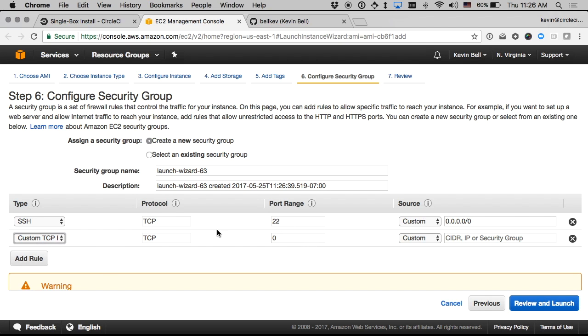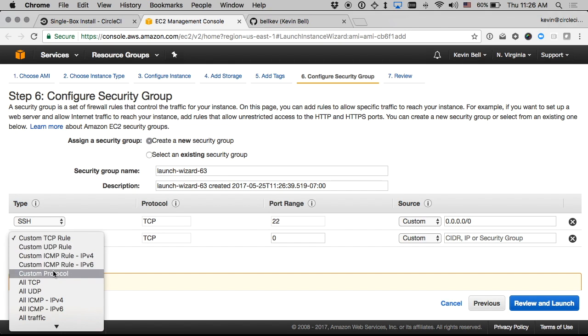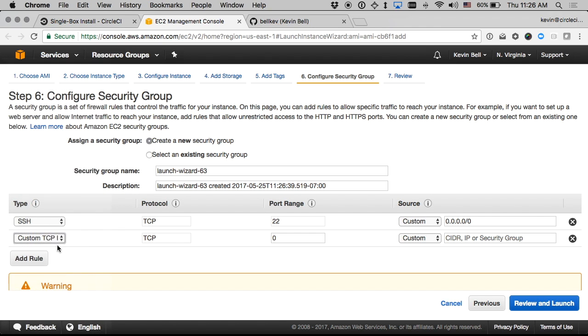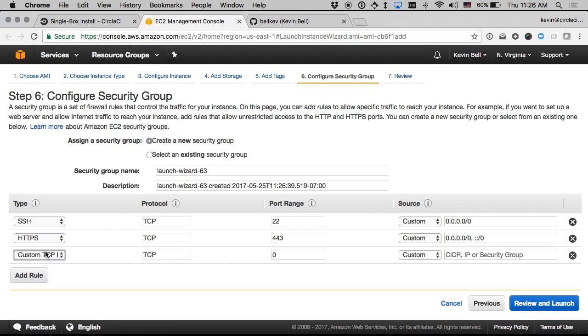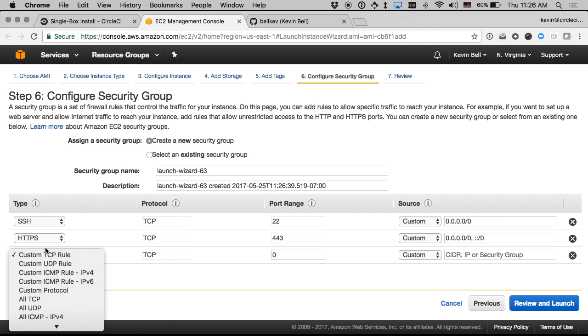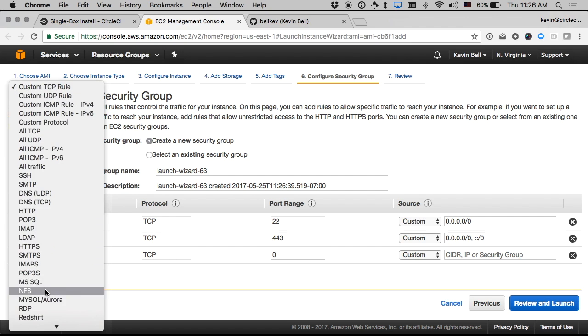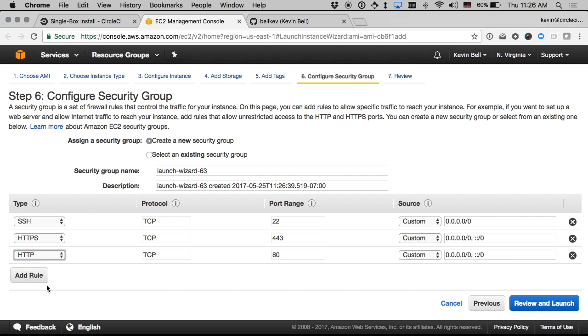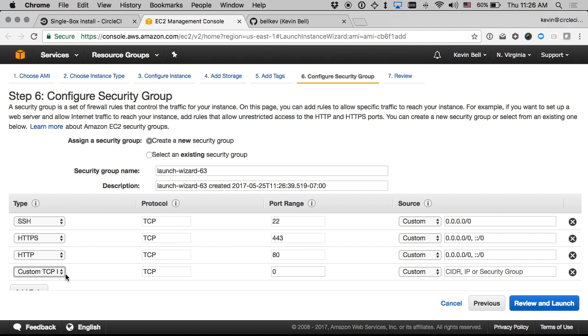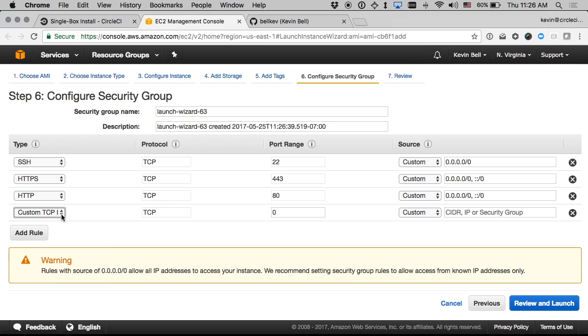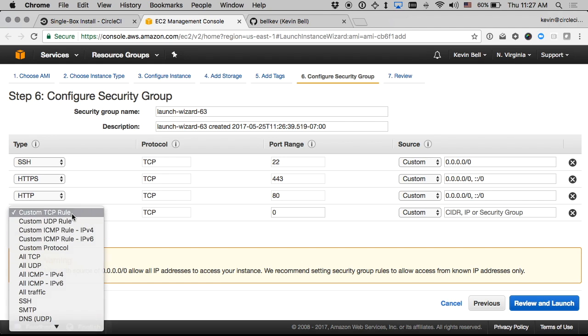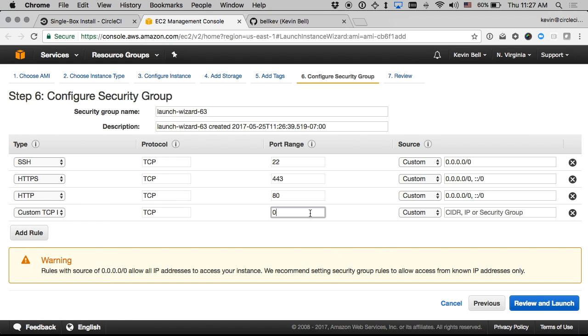CircleCI test or something like that and I'll add a couple of rules to the security group. 22 keep that open. I will also add HTTP and HTTPS, HTTP as well as one specific custom port, custom TCP rule for port 8800 which is sort of a management interface and I'll open that.